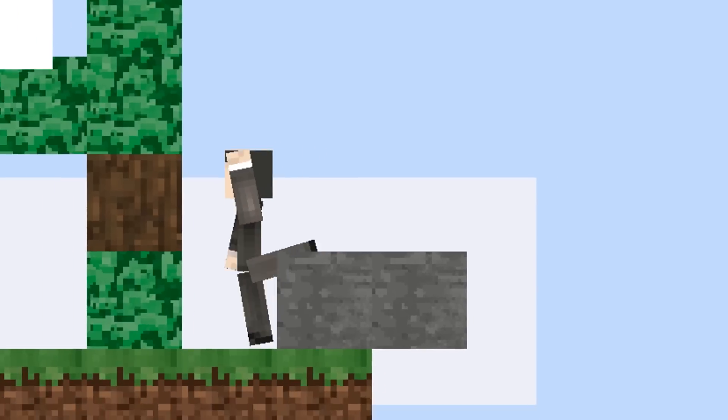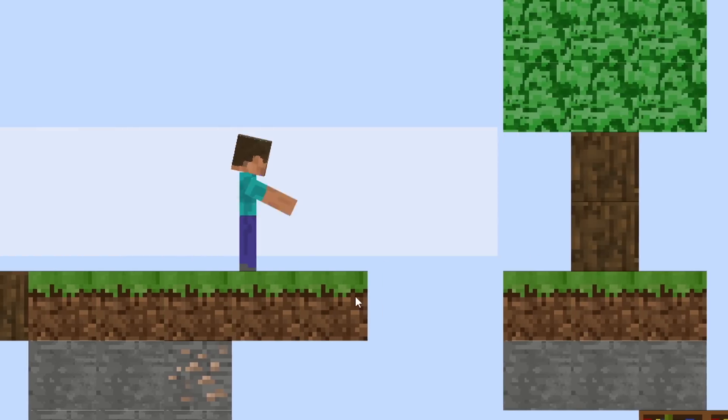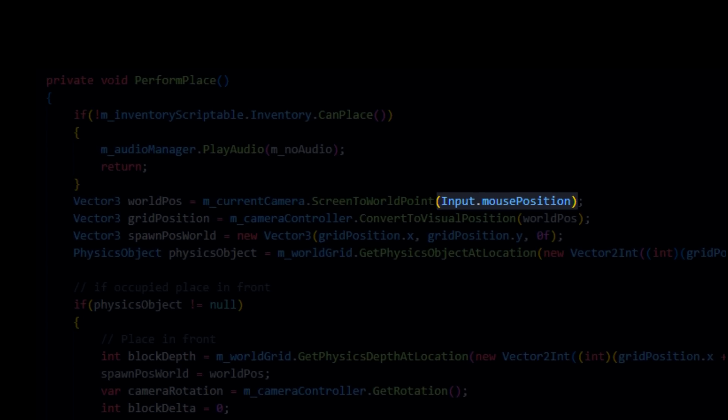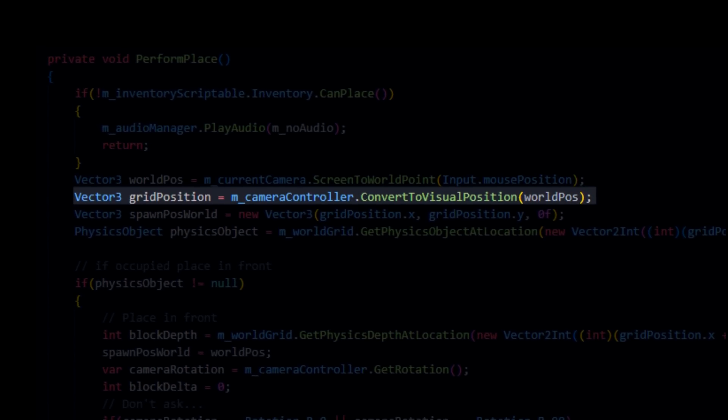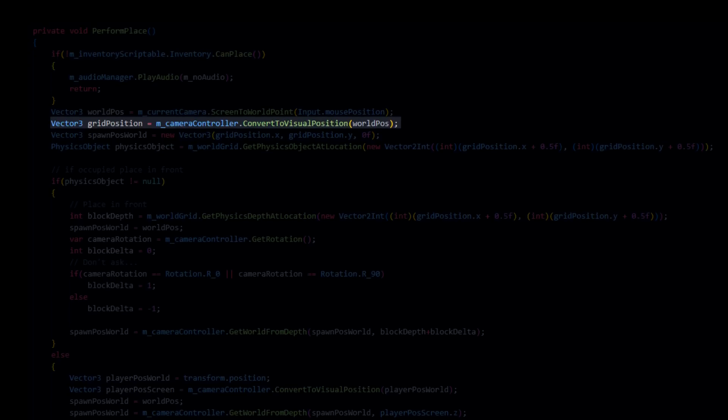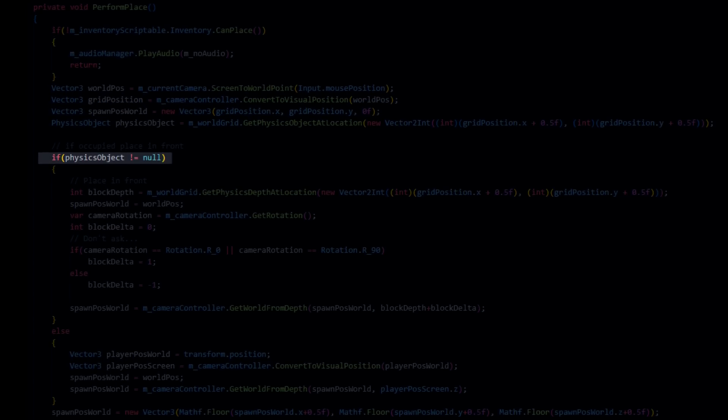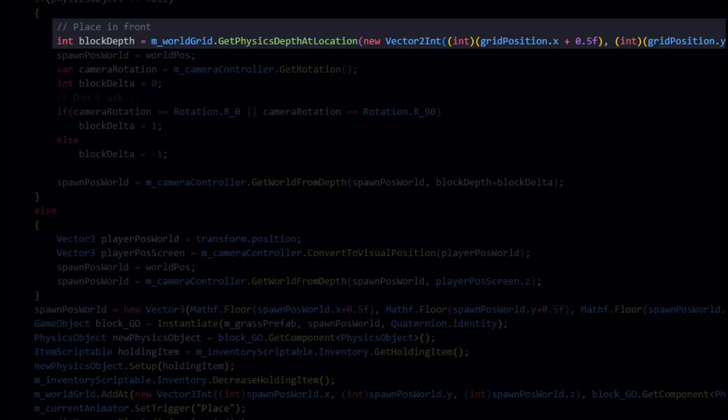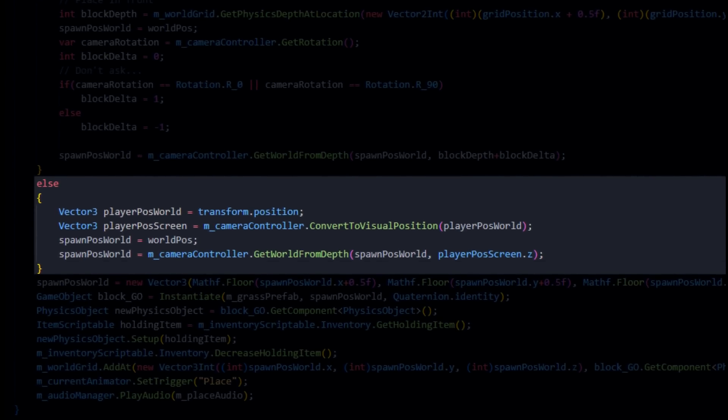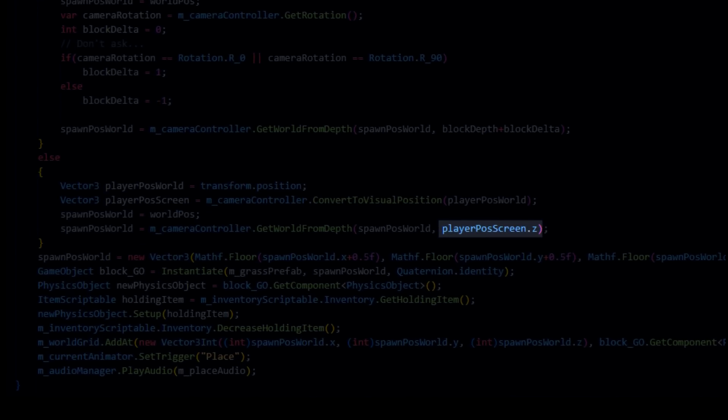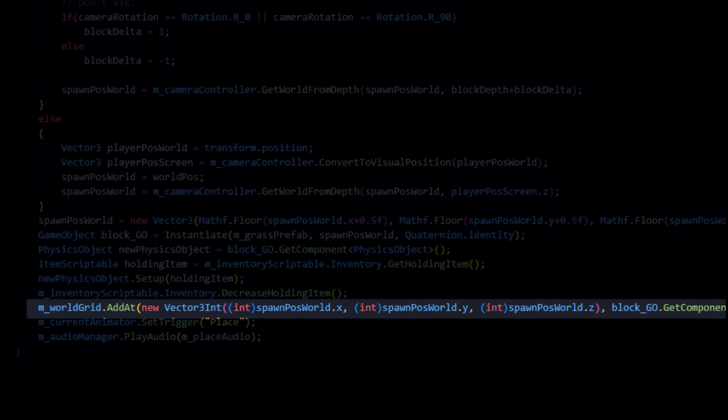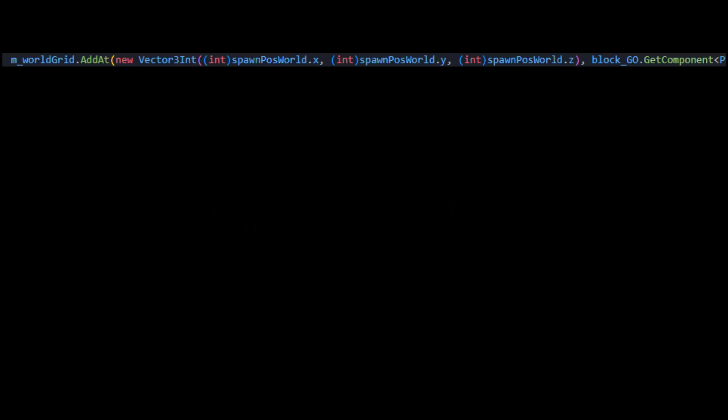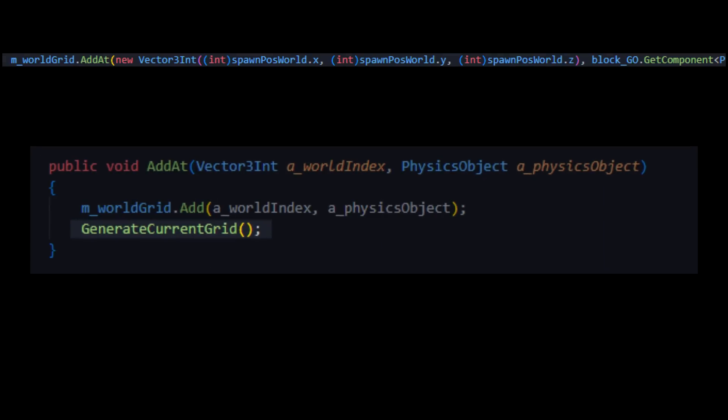Now, let's say I wanna place a block in the world. How do I do that? Well, I just get the mouse position. Convert that to the world position. I also convert that into the 2D grid position. Because if there is a block already there, we need to place a block right in front of it. If no block is present, we instead place it at the same depth as the player has. Since I just added a block, we need to add the physical representation into the world. So, I'm regenerating the whole world.